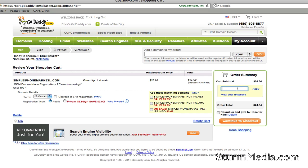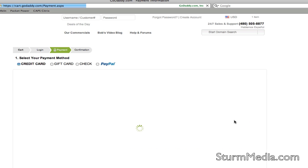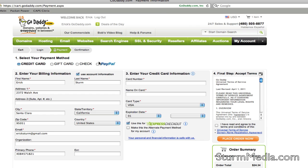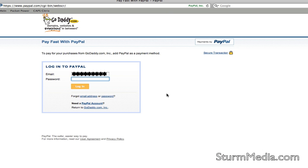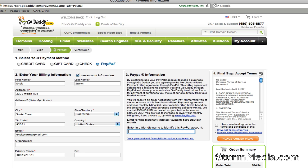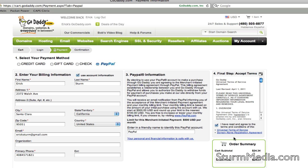You may have an offer code from GoDaddy — if you do, simply reveal the field and type that offer in. Once you have an account, you will receive offers from time to time. Click Continue to Checkout and enter your payment information. I'm using my PayPal account here, logging in and agreeing to pay. Back on GoDaddy, I've added my PayPal account and given it a name for future use. Make sure you click the checkbox confirming you've read the terms, and then complete your order.